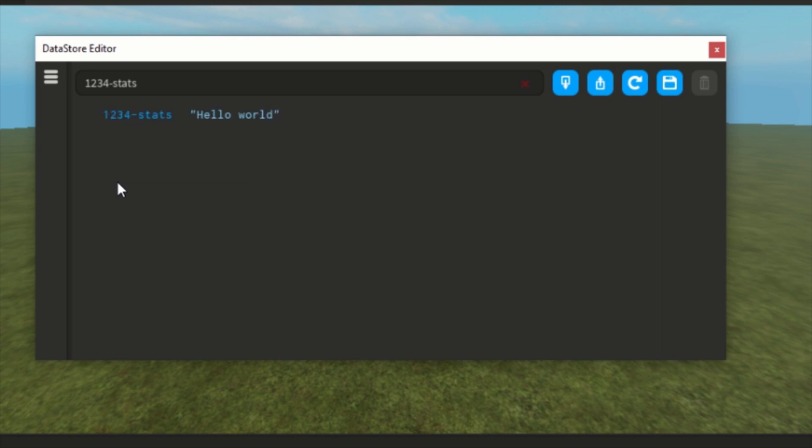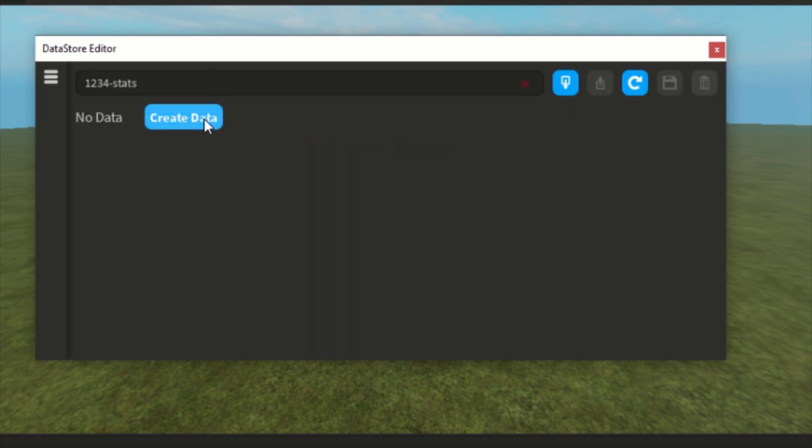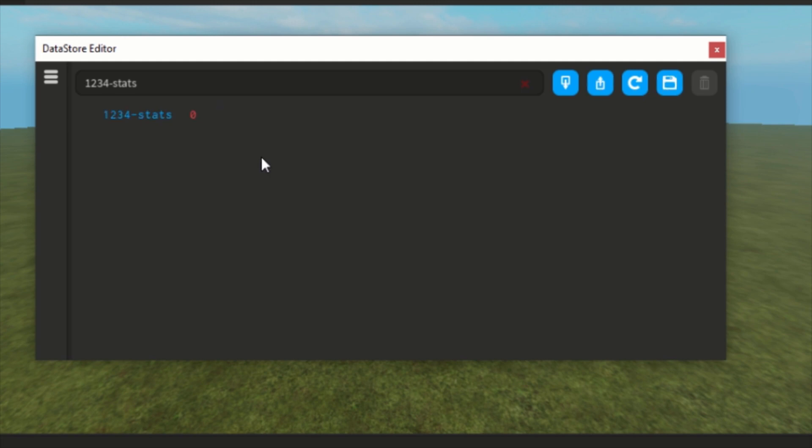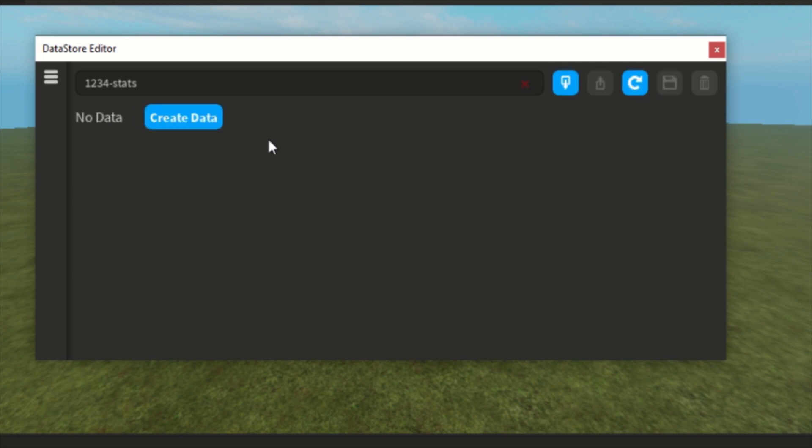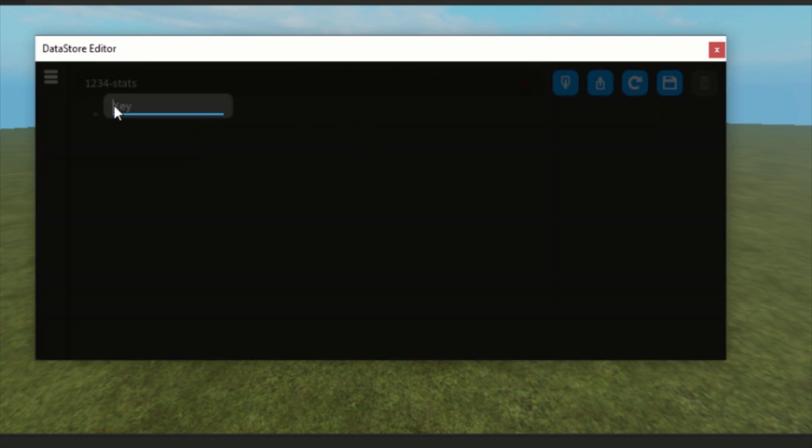And a table, you can get an array or a dictionary. We can get a key, let's test, and you can change this, let's say 45.